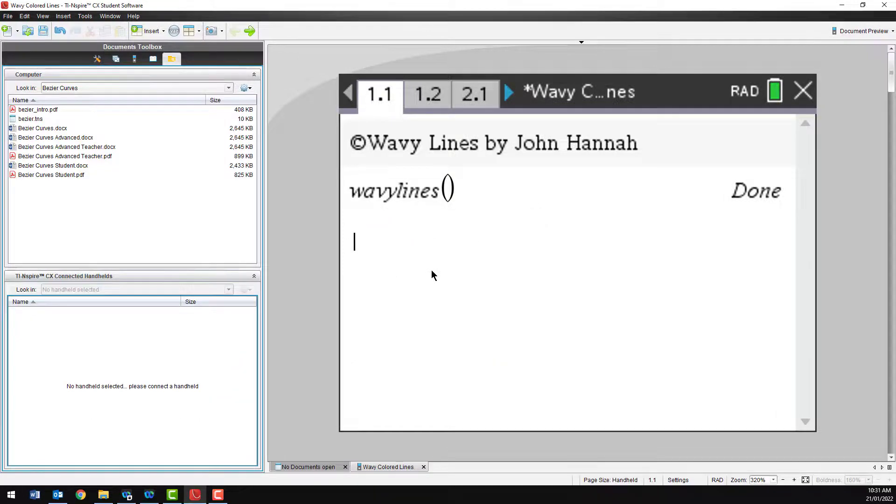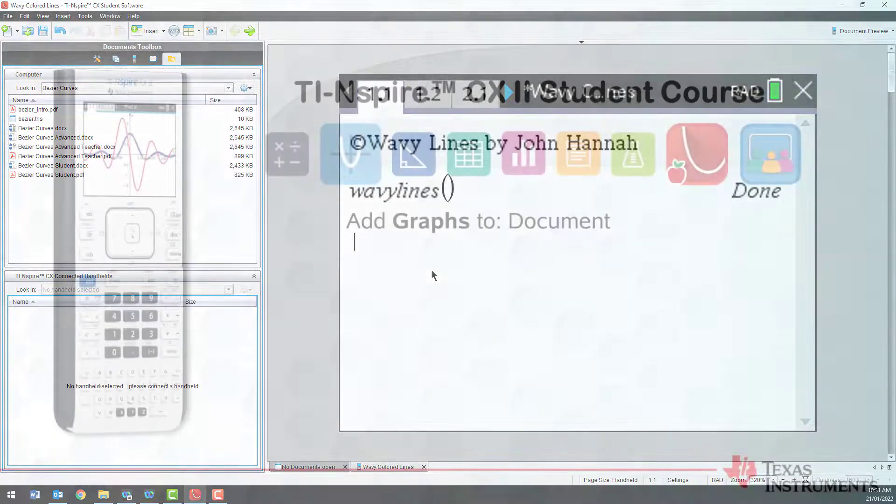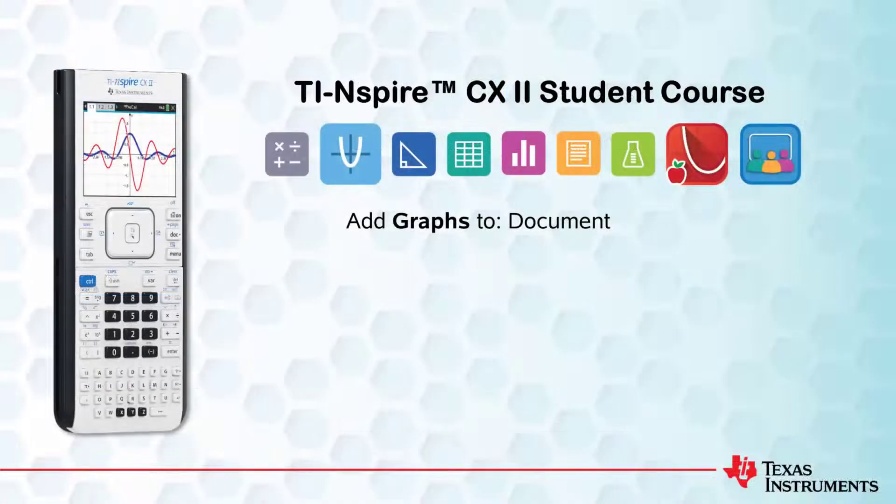That's all for this session. Be sure to check out the rest of the series. Thanks for watching.